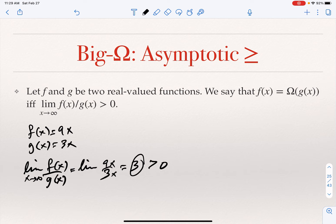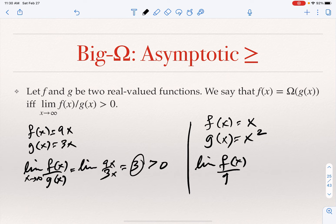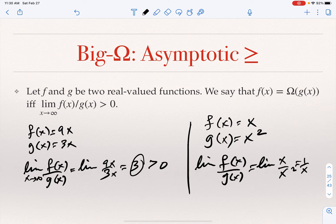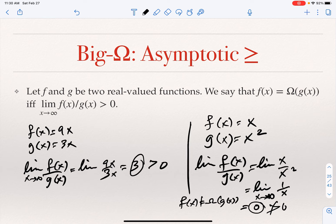Let's look at a case where F is not Omega of G. If F(X) = X and G(X) = X², the limit of X/X² is the limit of 1/X as X goes to infinity, which is zero. Zero is not greater than zero. Therefore, F(X) is not Omega of G(X). So for Big Omega: take F(X)/G(X), and if the limit is greater than zero — it could be infinity, but it cannot be zero — then F is Omega of G.